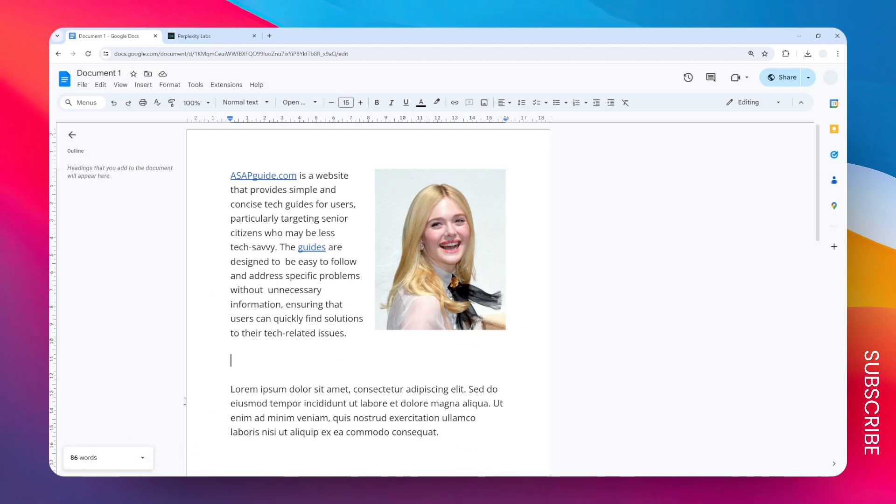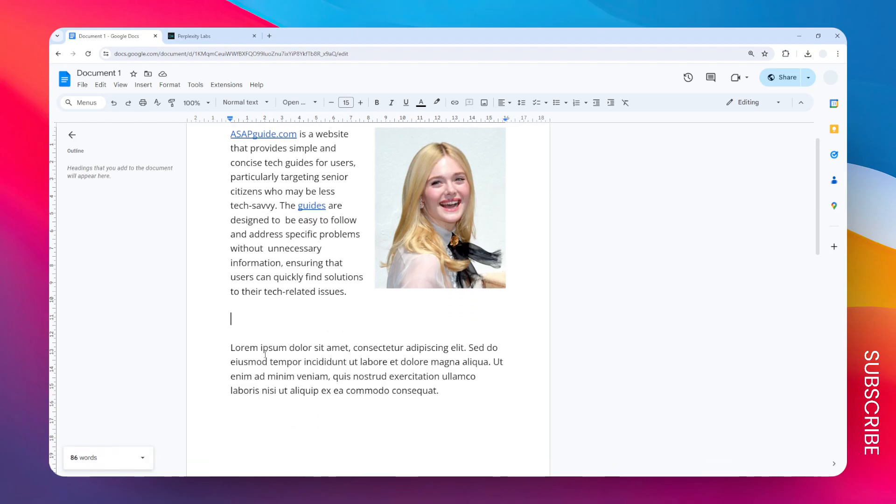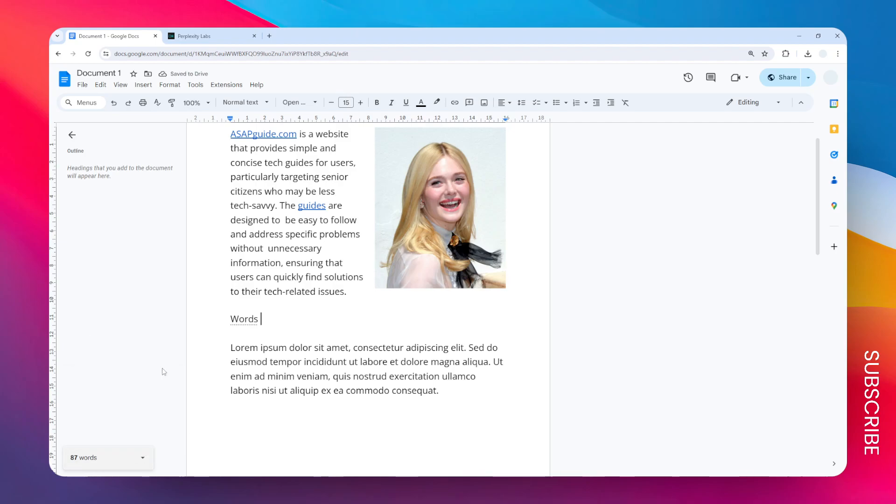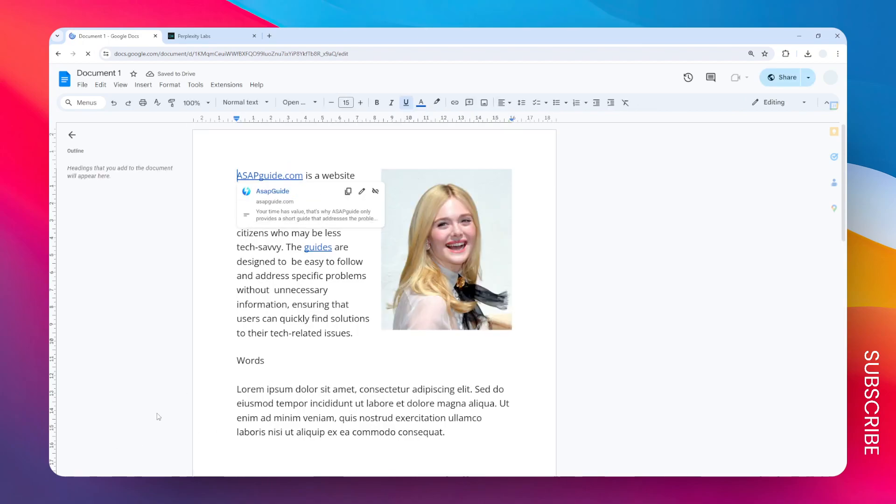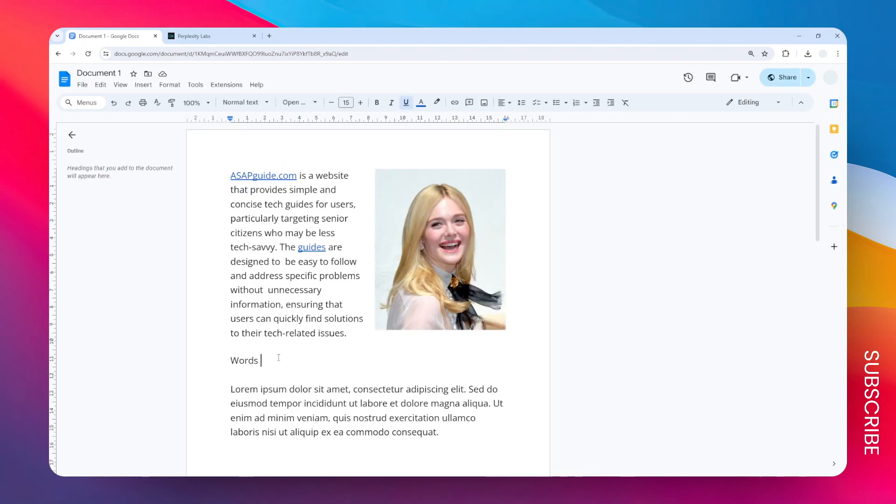The widget stays there and displays the number of words in your document, as well as the number of characters and pages. But this is one thing I didn't like from Google Docs: when you refresh the page, this thing will disappear. That's the only downside.